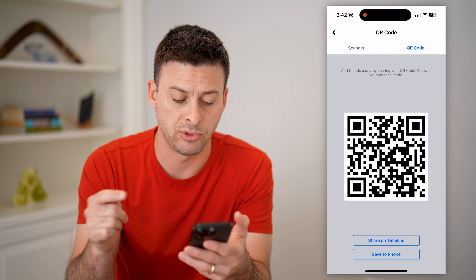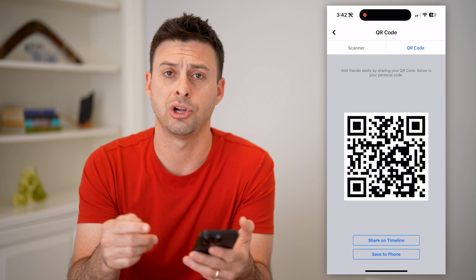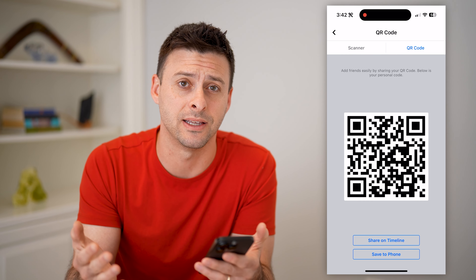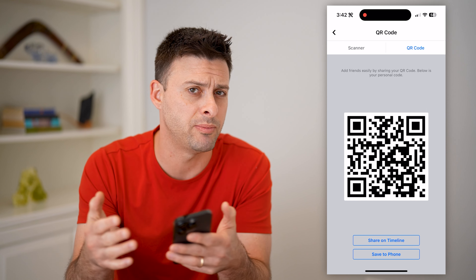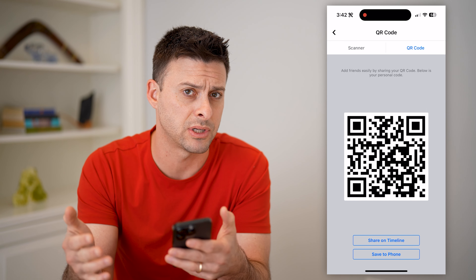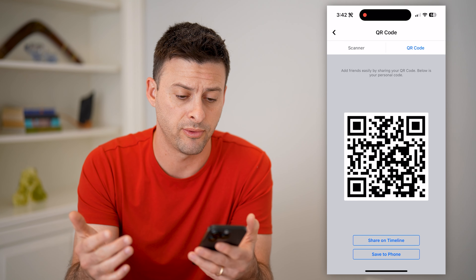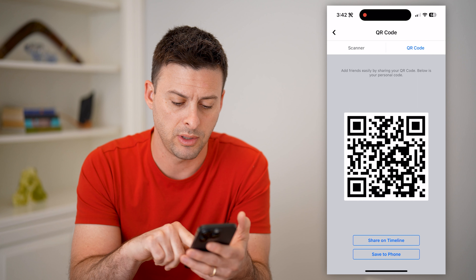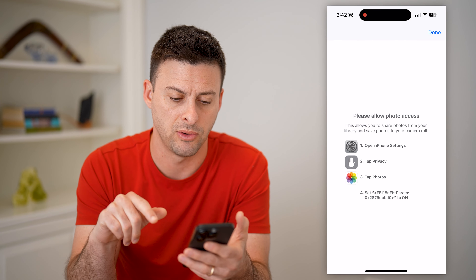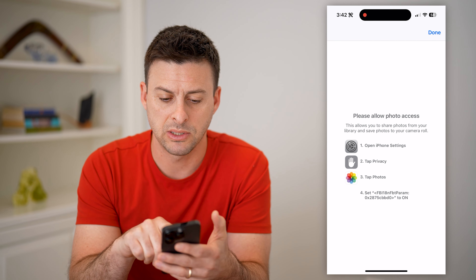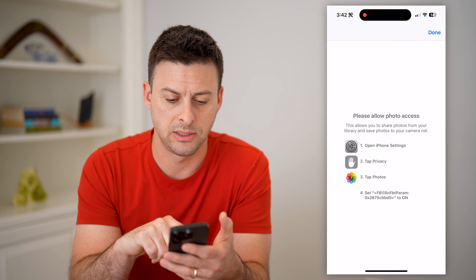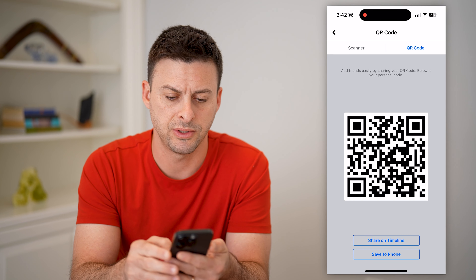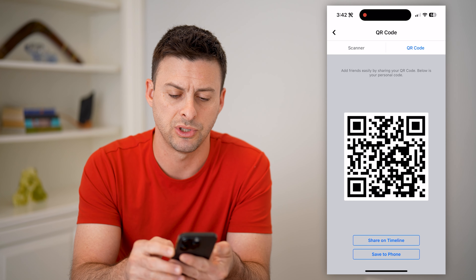You have two different options. One is you can share it on your timeline, which is kind of silly given that the people that would see it on your timeline probably are already your friends. But more helpful is save to phone — though it says it doesn't have access to that.